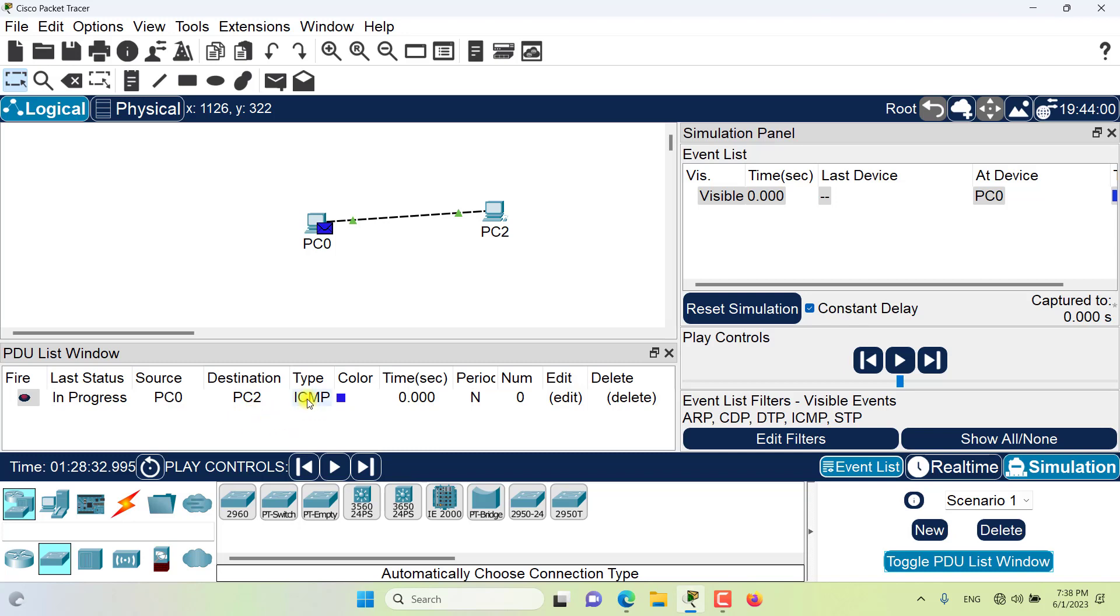The type specifies the PDU protocol type. It could be ICMP, CDP, DTP, FTP, SNMP, and many protocols as such.